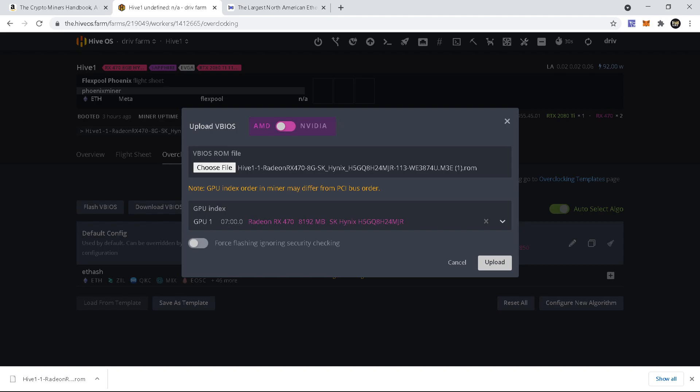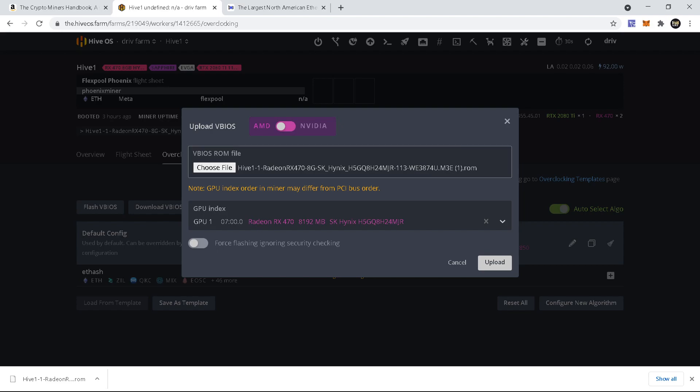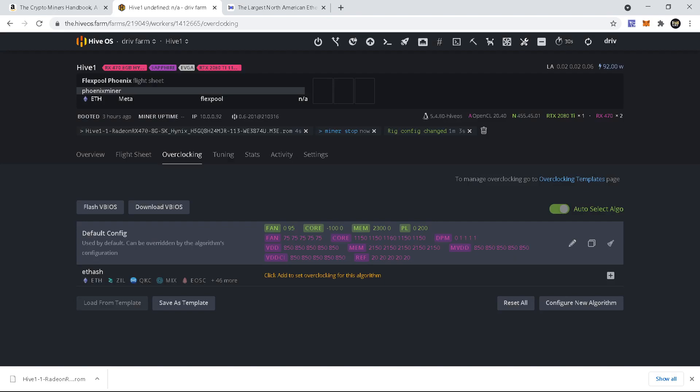You just want to click upload and it will download the BIOS that you have onto the card that is selected. And that's pretty much it for that. Honestly, I just want to quickly shout out...